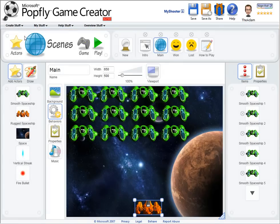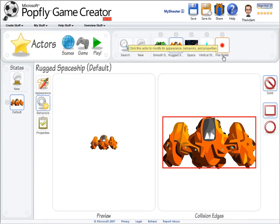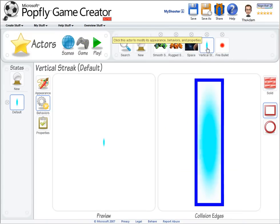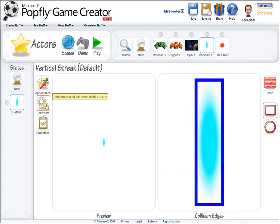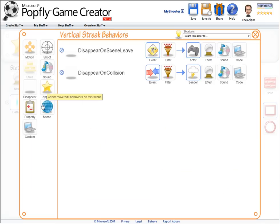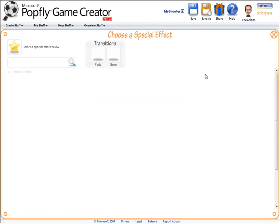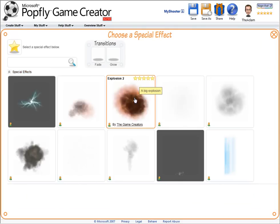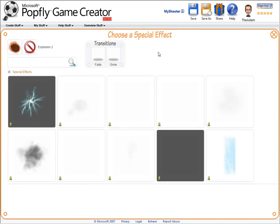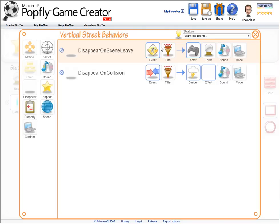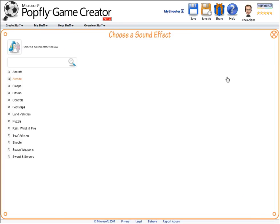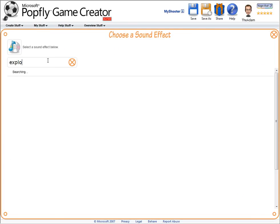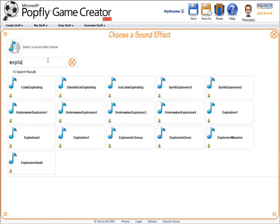Now while I'm in here making it more fancy, let's do one more thing. Let's go to the bullets I'm shooting and add a special effect to its disappear behavior. Here I can choose from some special effect actors pre-configured to provide a nice animation. And since I chose an explosion, let's find a nice sound effect for that.